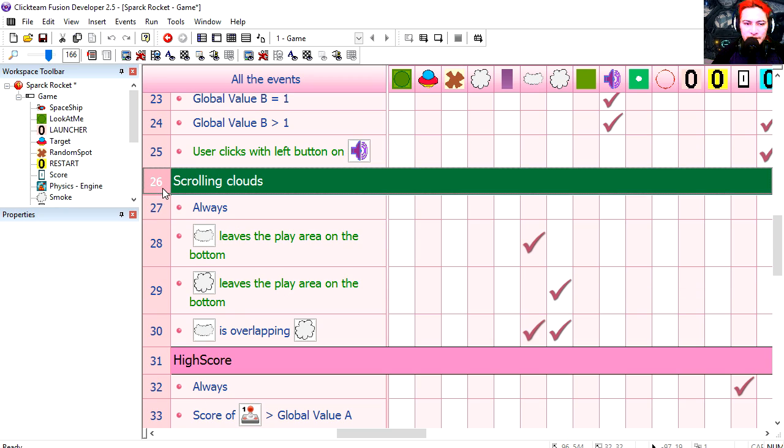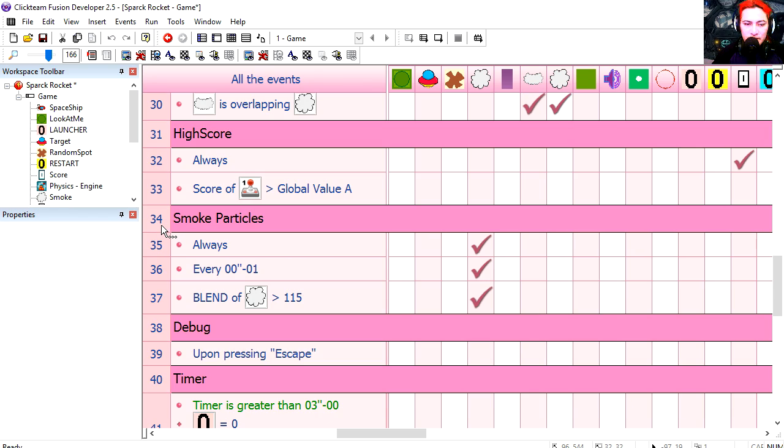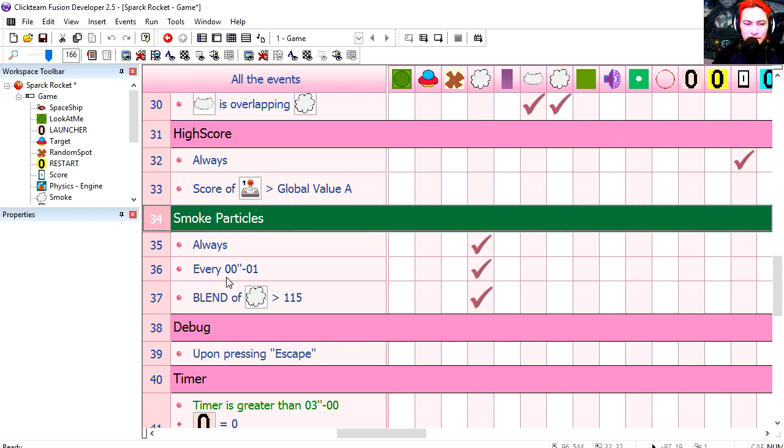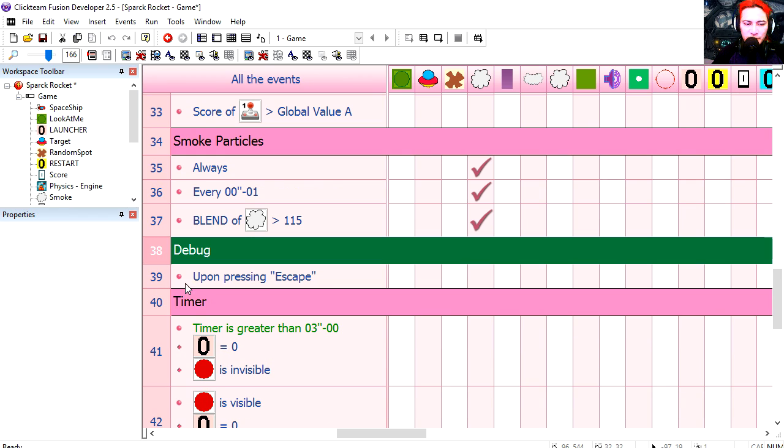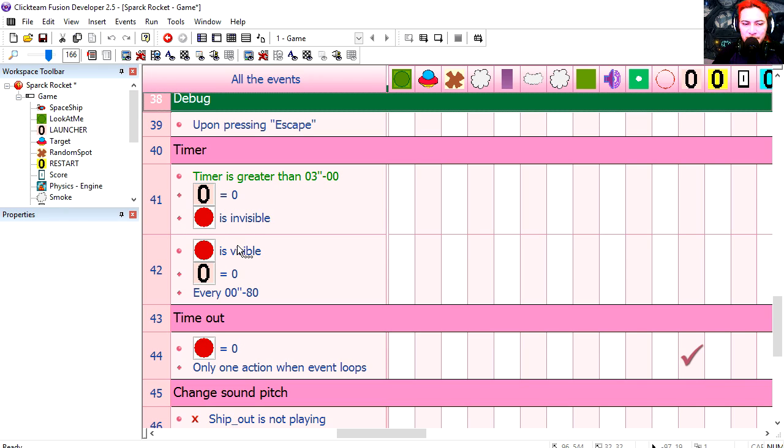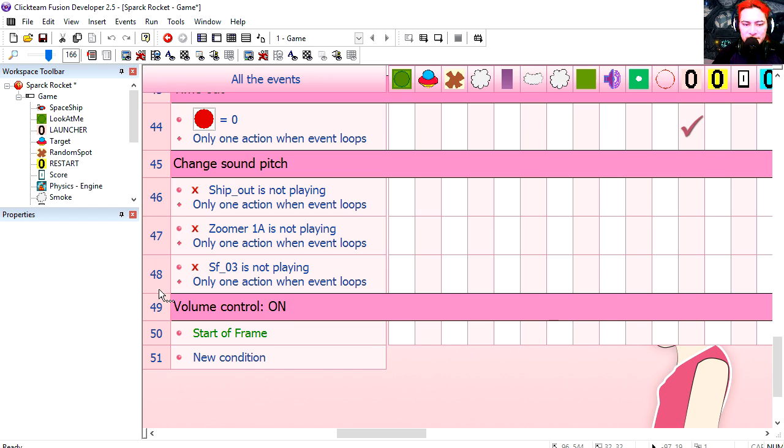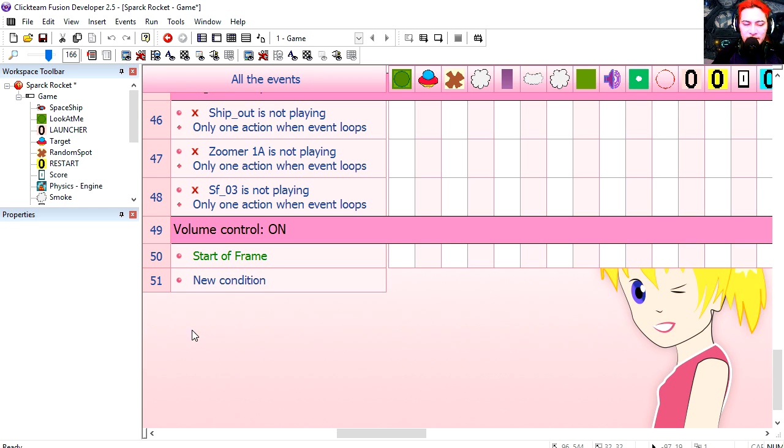The scrolling. That's for the clouds. The high score. The smoke particles. Debugging for PC. This doesn't work on Android. Now if you don't shoot fast, the timer is going to show up. Time out. And these three lines here is for creating different sounds from the same sound. And here is our volume control.